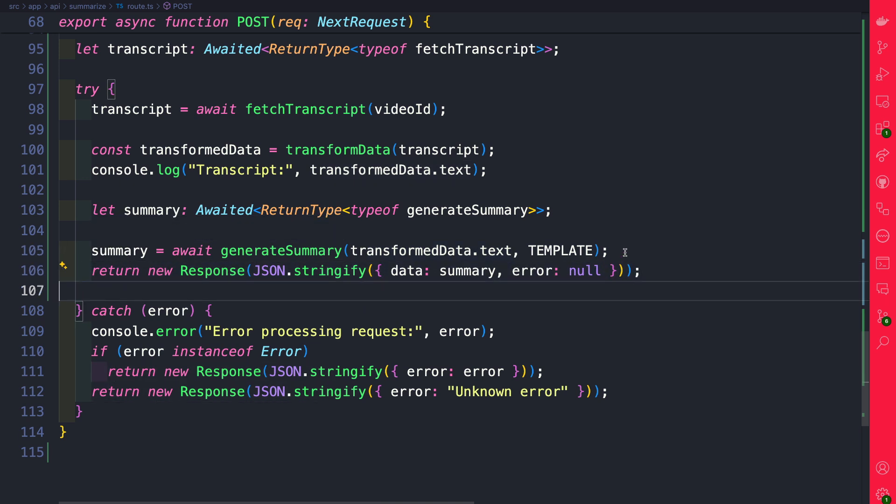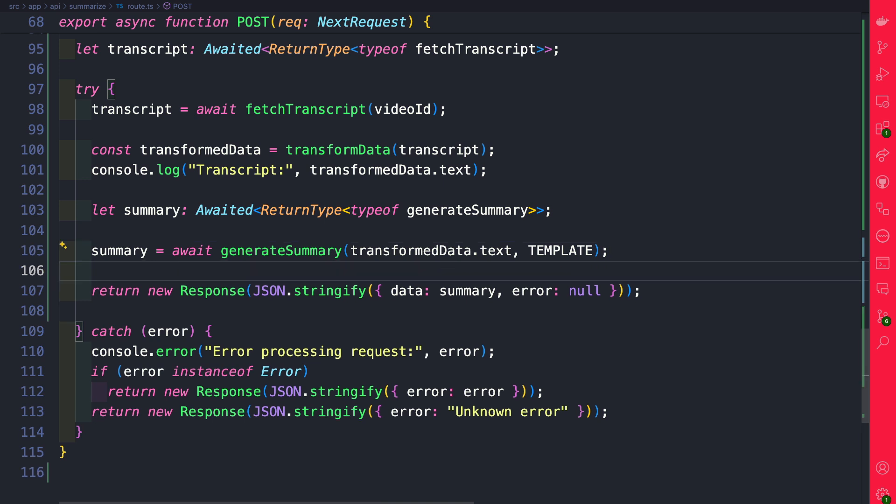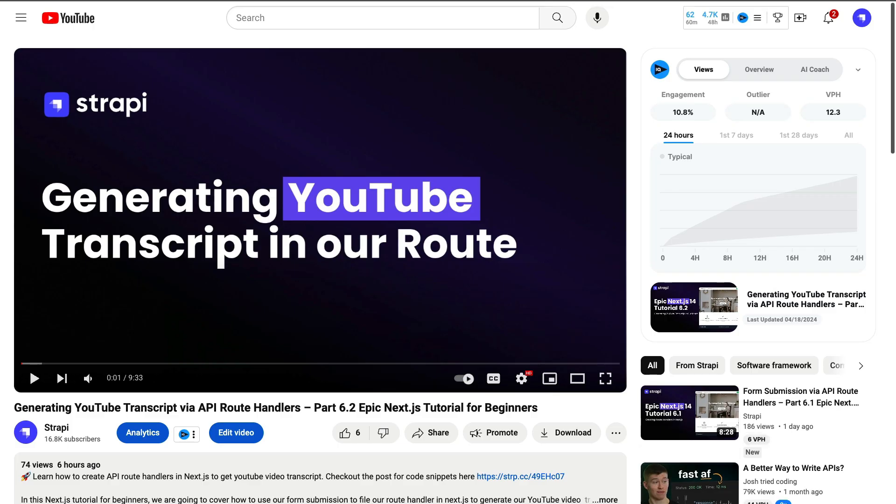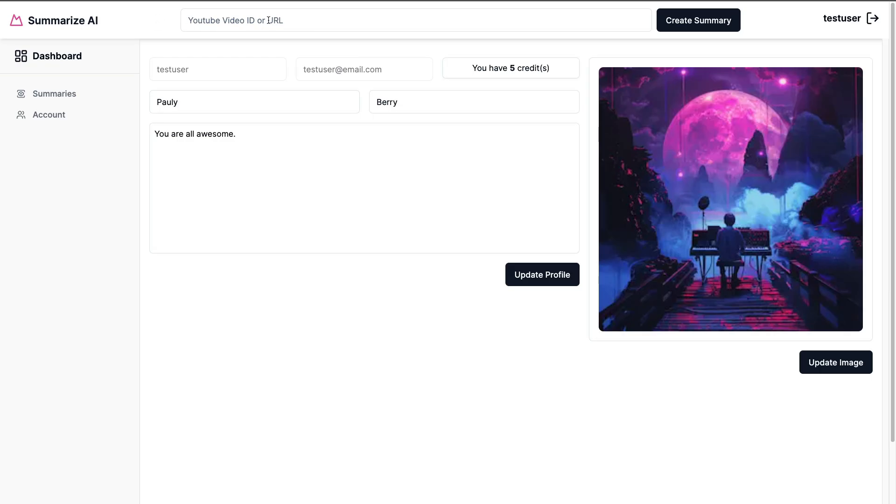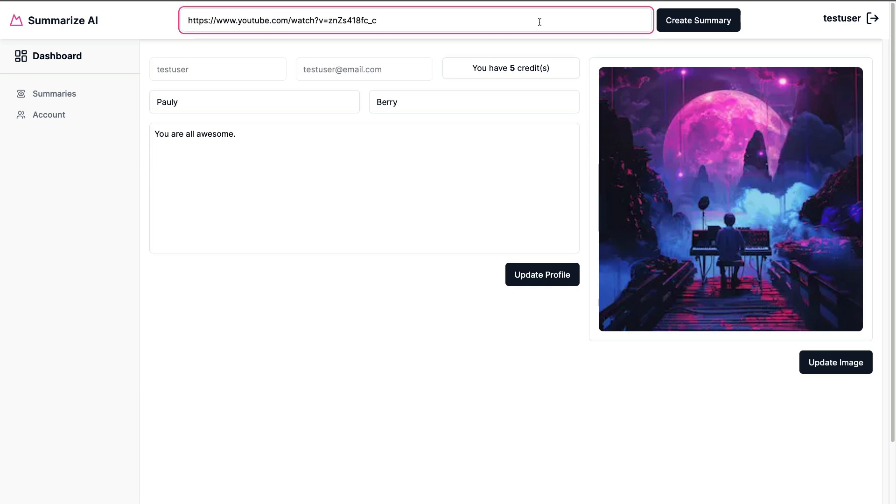So now to check that everything works let's just put a little console log here to see if we're getting our summary. So with everything set up let's give it a try. I'm going to go ahead and copy this URL and inside our summary AI app go ahead and paste the URL and click create summary.